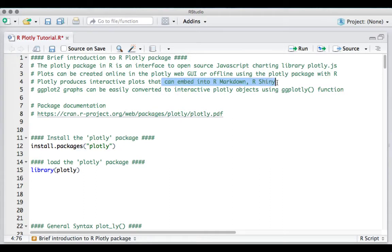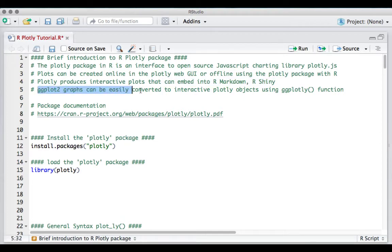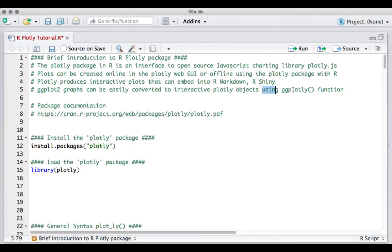Also, ggplot graphs can be easily converted into interactive plotly objects using the ggplotly function.